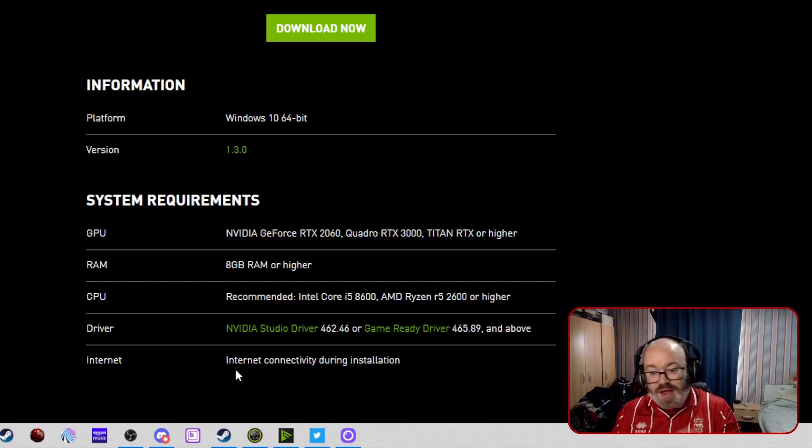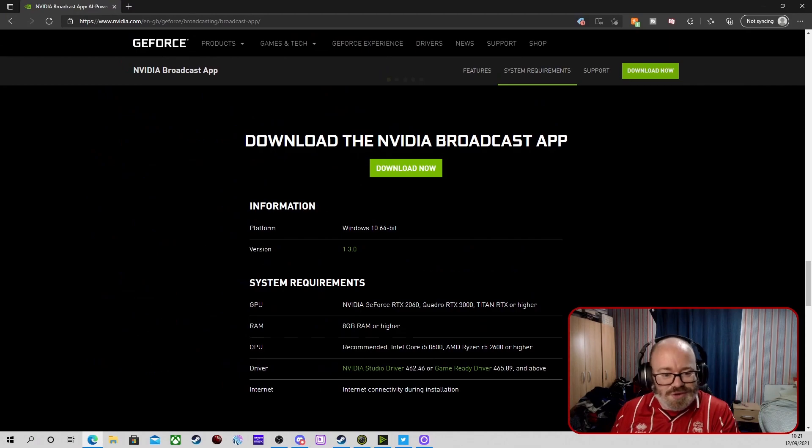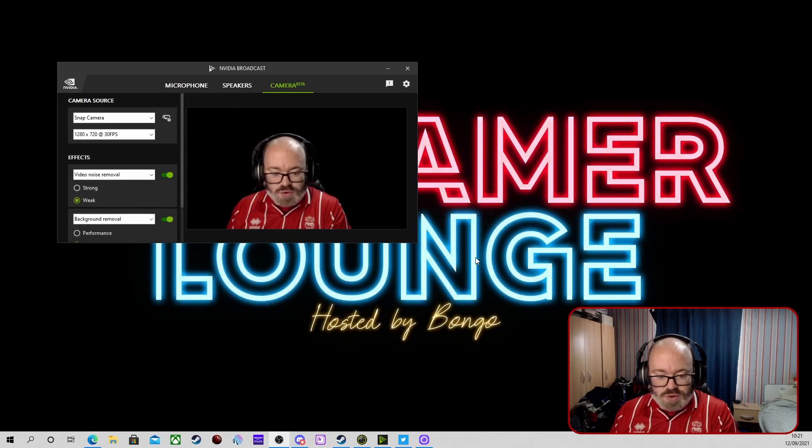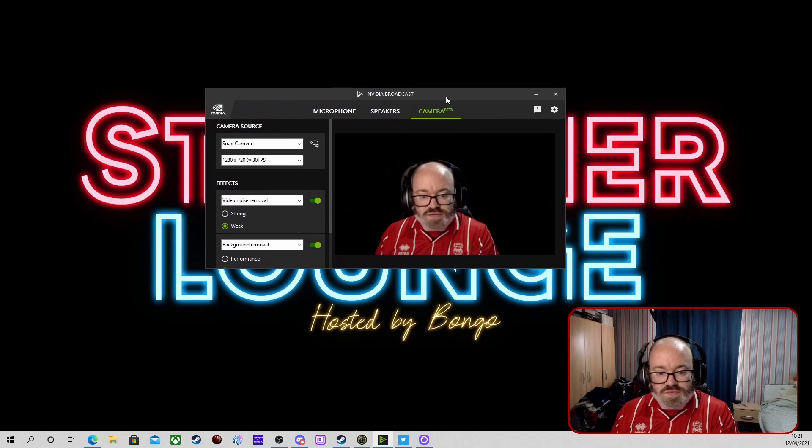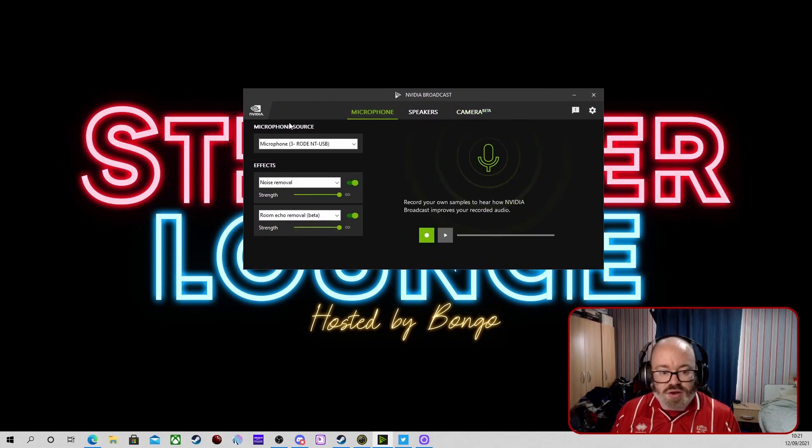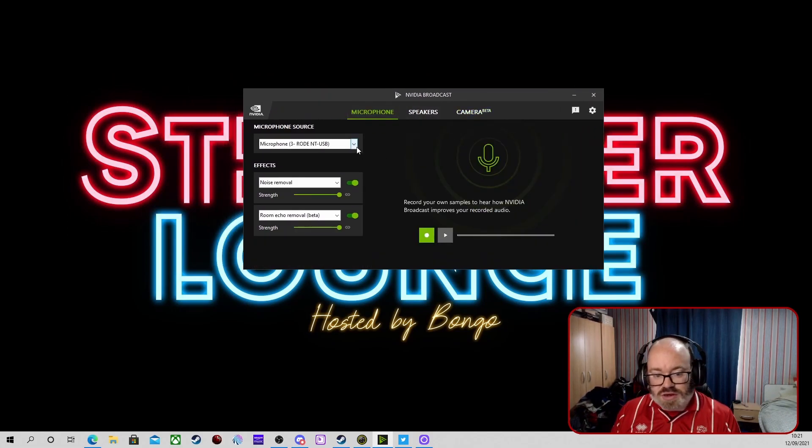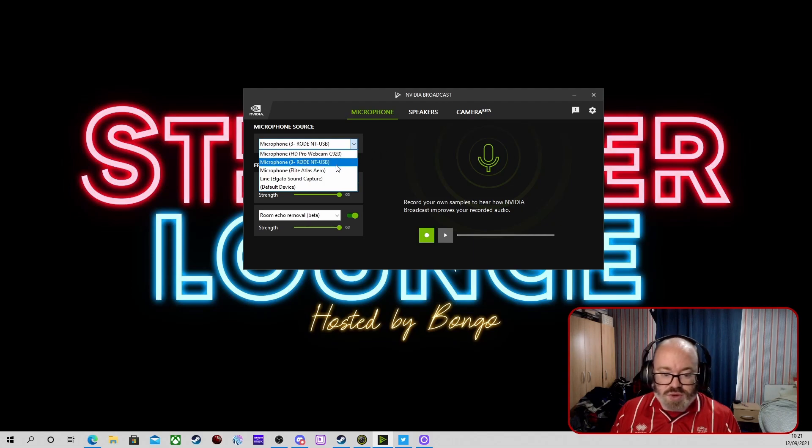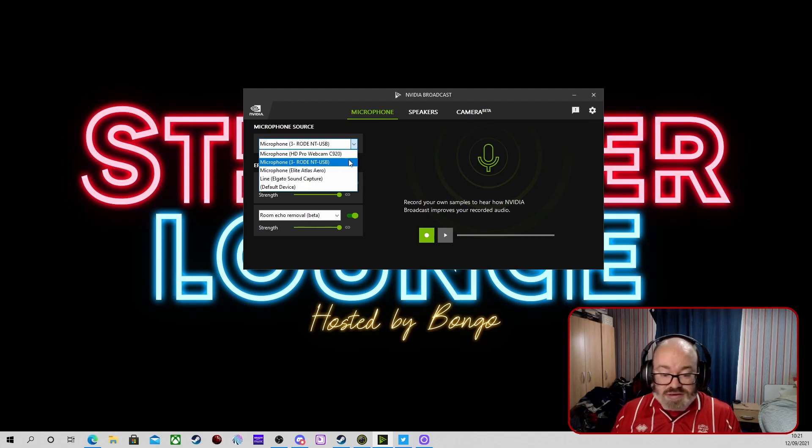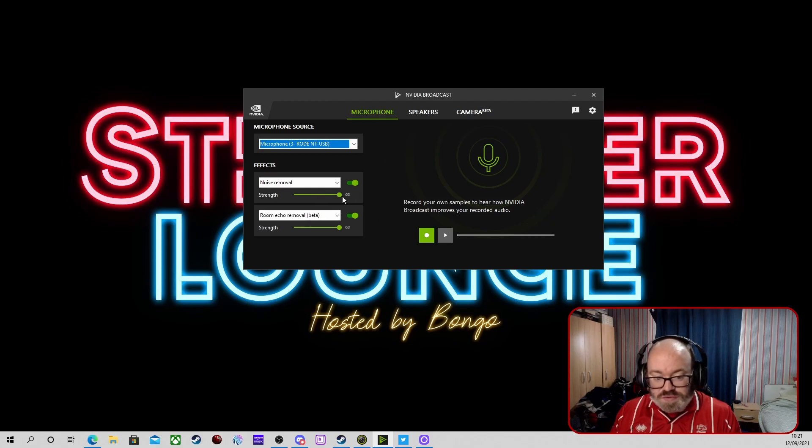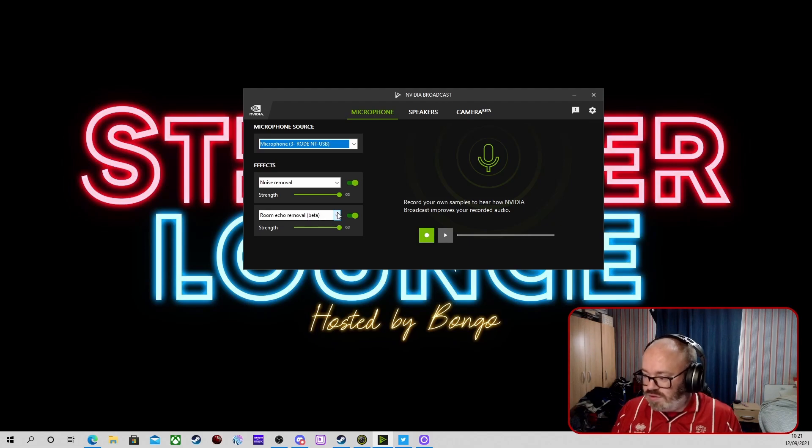Once you've downloaded that and installed it, we will come to this bit of software here. It will start on your microphone. You'll have to select your microphone, which for me is the Rode NT USB. You can select noise removal - they're quite good, they do take out the noise from your keyboard and stuff like that.